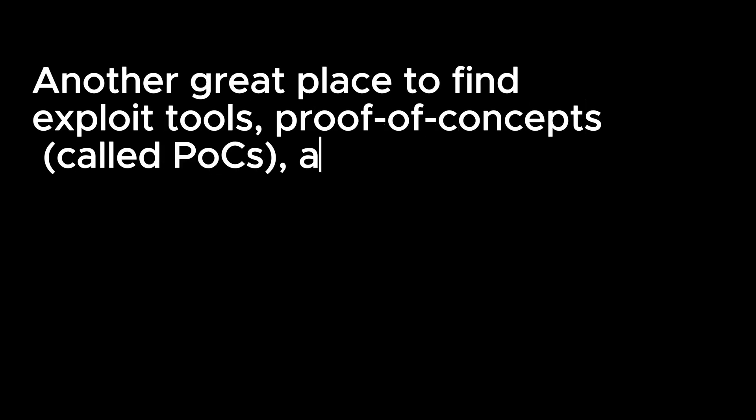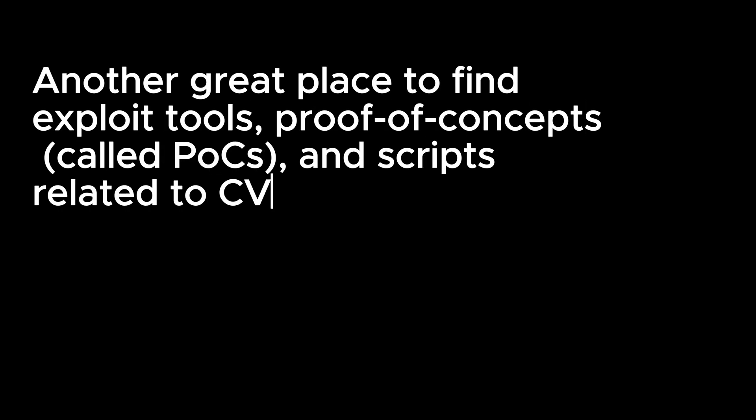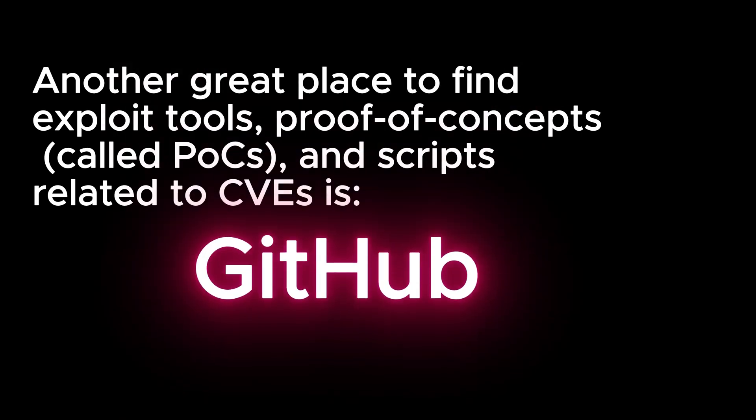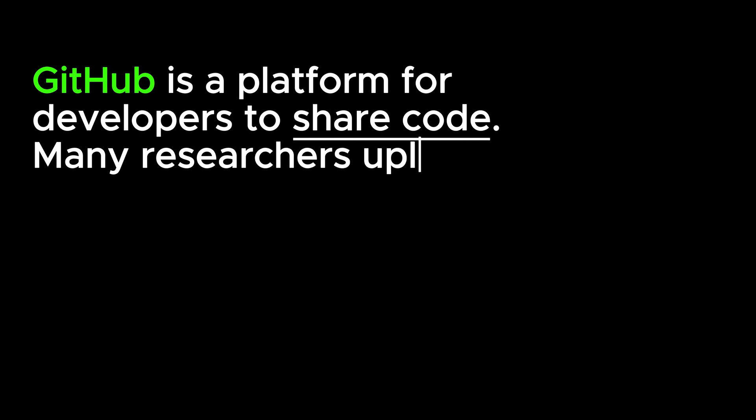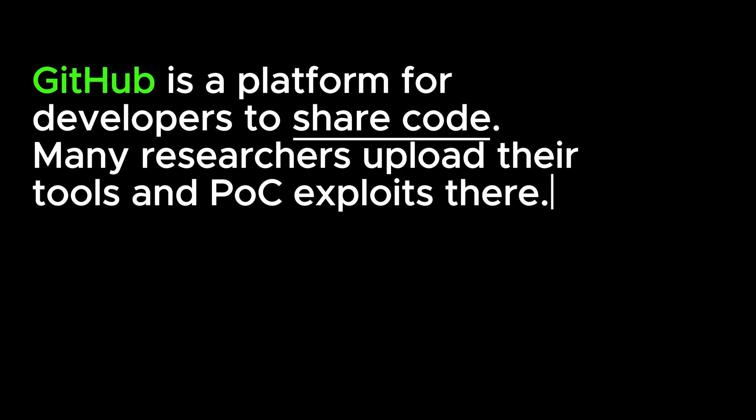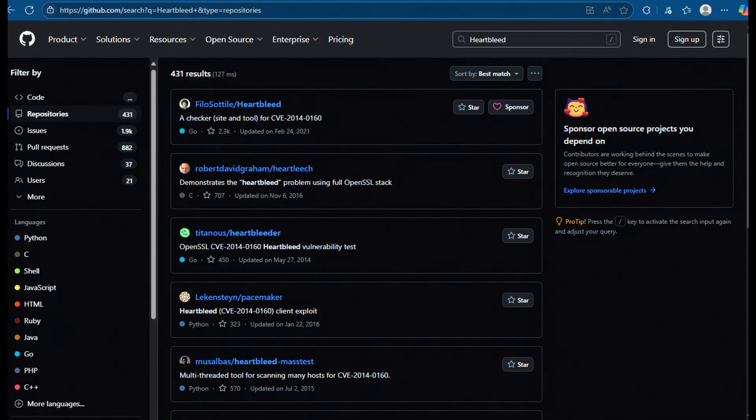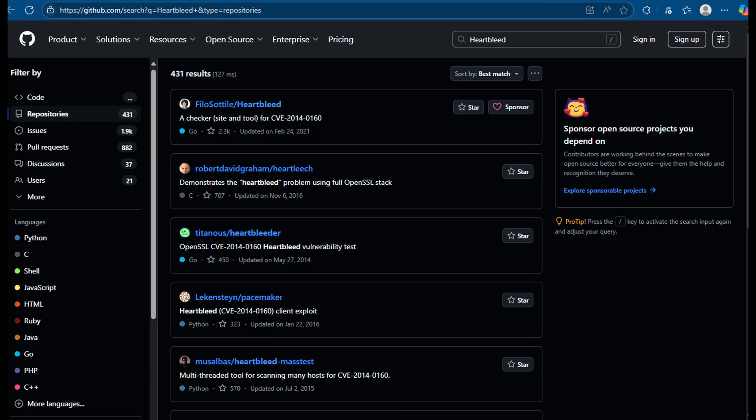Another great place to find exploit tools, proof of concepts called POCs, and scripts related to CVEs is GitHub. GitHub is a platform for developers to share code. Many researchers upload their tools and post the exploits there. If you search for Heartbleed on GitHub, you'll see many different tools made to test or demonstrate that vulnerability.